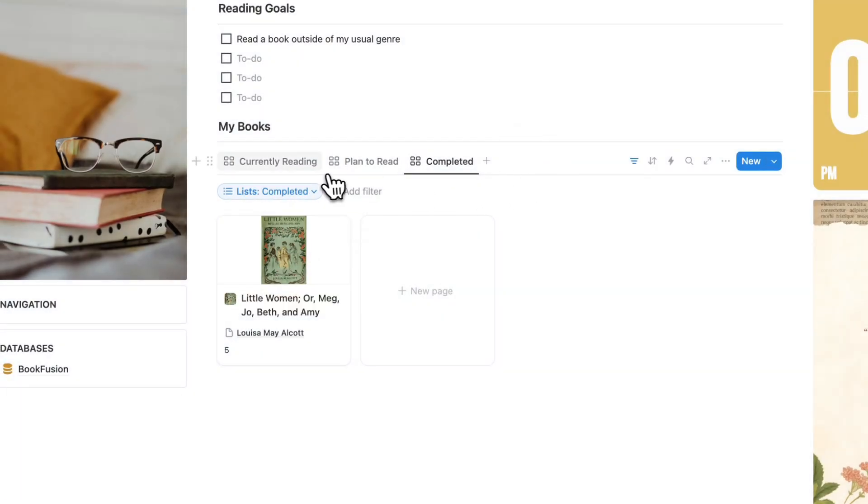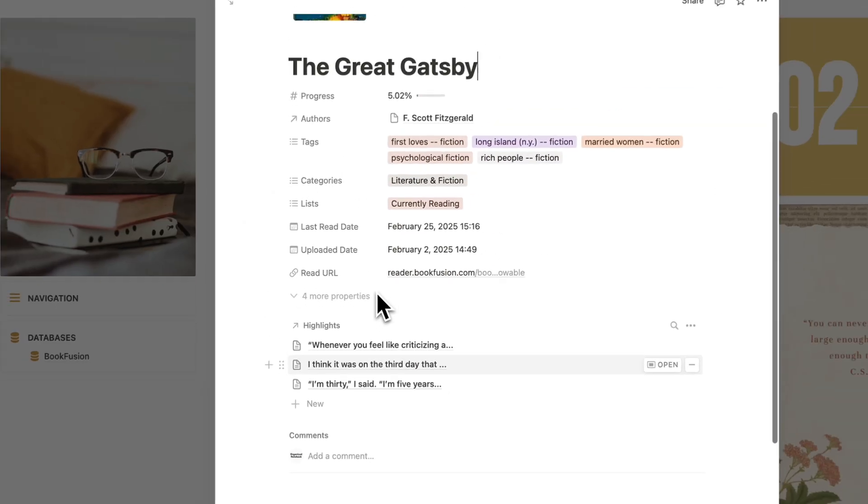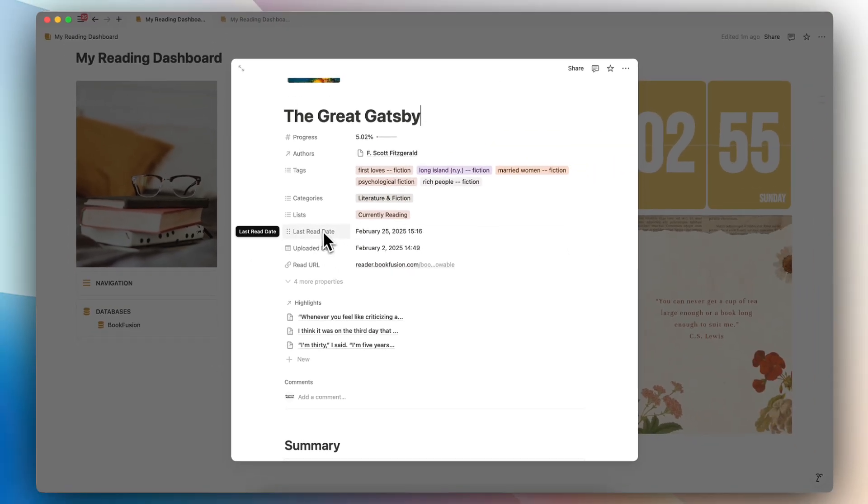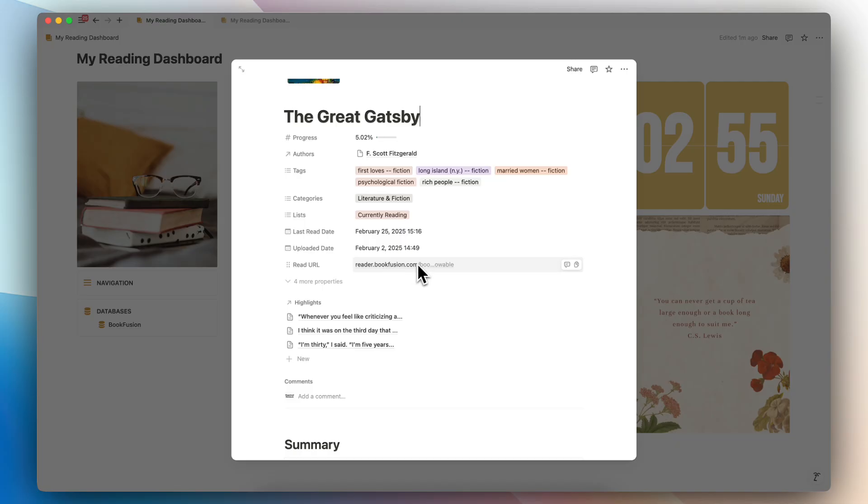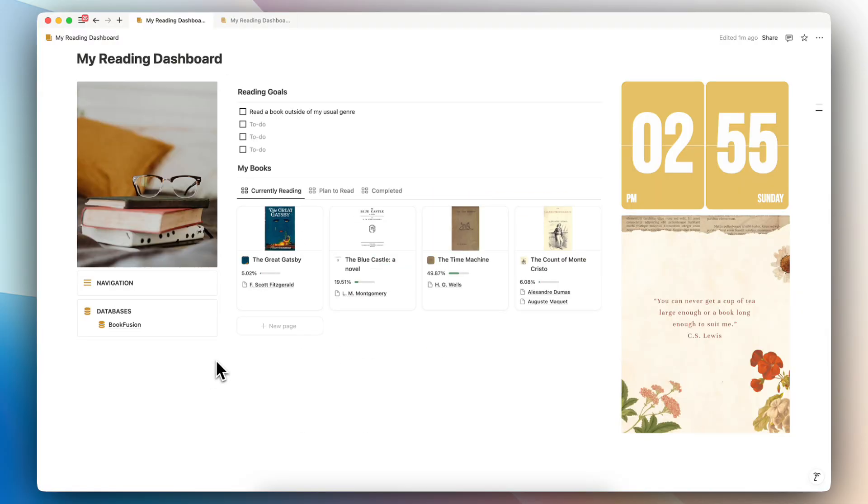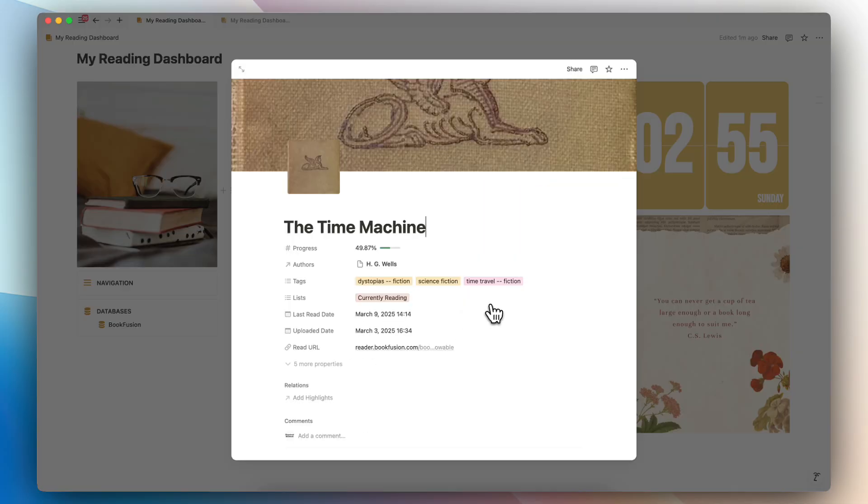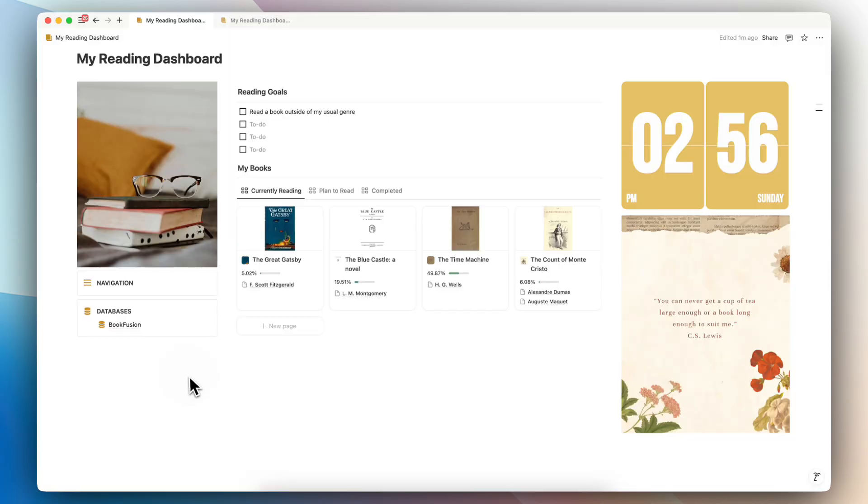So now I have my currently reading. If I open it up, I can see all my highlights. I can see last read date, uploaded date, and also the read URL, which is really useful. So for example, in this one, you can see the summary inside here.